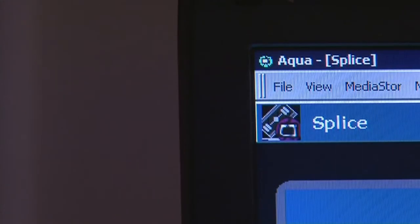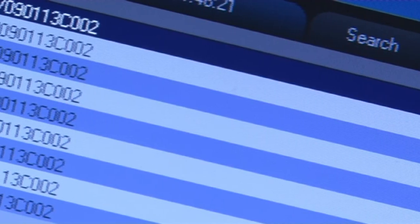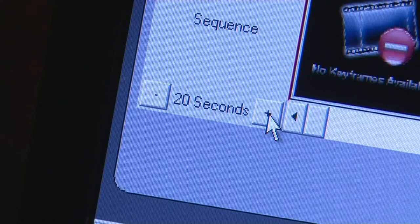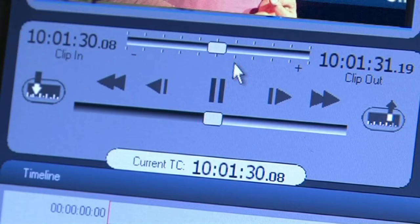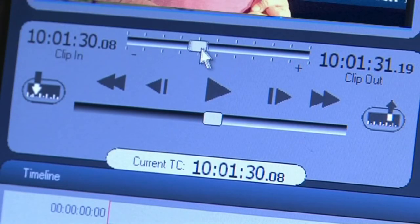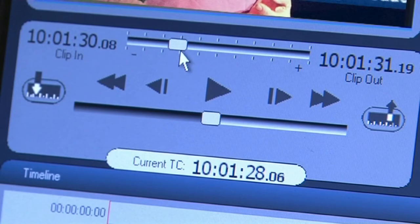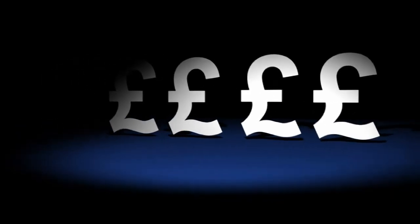From here, Spice comes into its own, where you can quickly generate sets of edit decision lists ahead of using main editing facilities, reducing significant amounts of time spent in editing rooms, without losing the vital hours of your editors, dramatically increasing cost effectiveness.